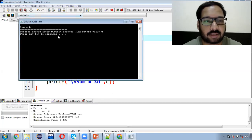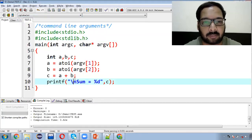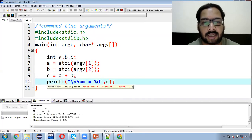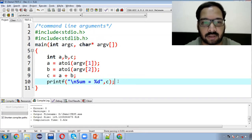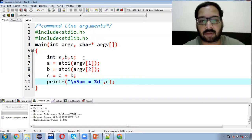Theek hai. Abhi yahaan pe kuch bhi display nahi ho raha. Humne isko compile aur run kiya, to kuch bhi output nahi hai — sum zero print hua. Kyunki humne isko command prompt se run nahi kiya.